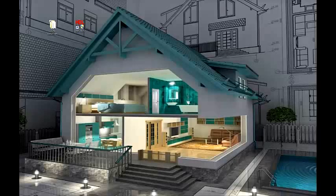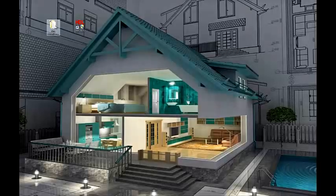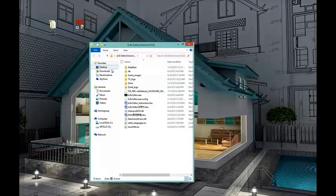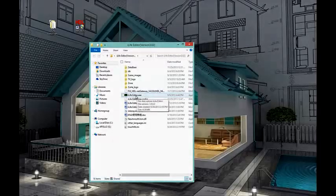Hello, welcome to HDL High-Definition Living. Today we are going to show you our iLife applications for iPad, iPhone, and Android. This session will teach you how to program iLife using iLife Editor software. After you install your application on your iPad or iPhone, we can open the iLife Editor software.